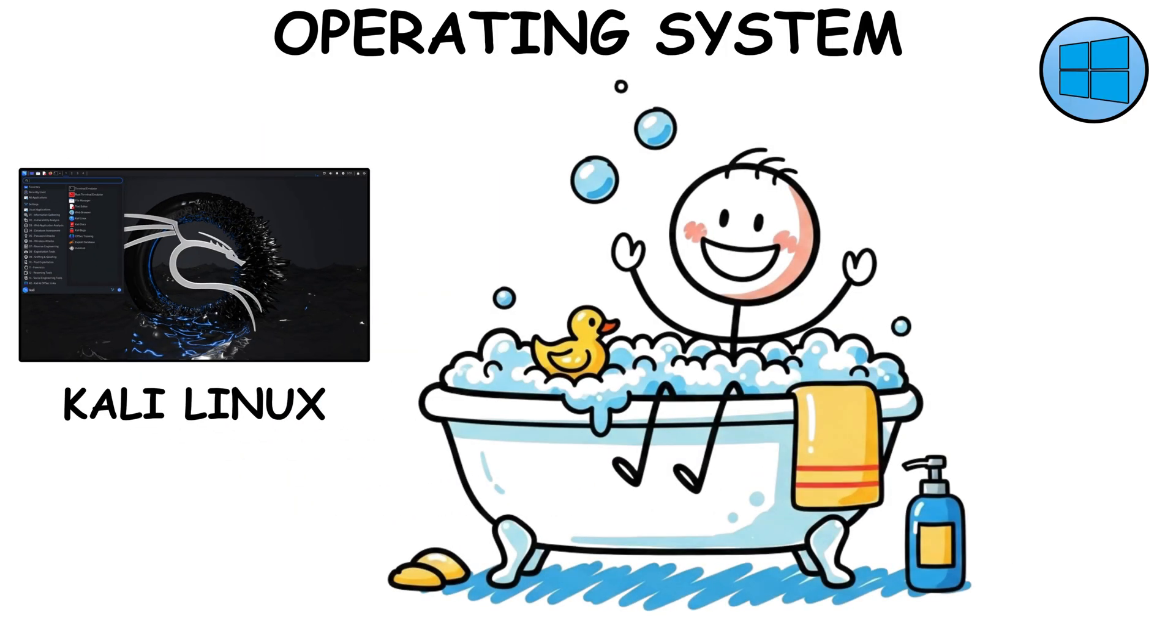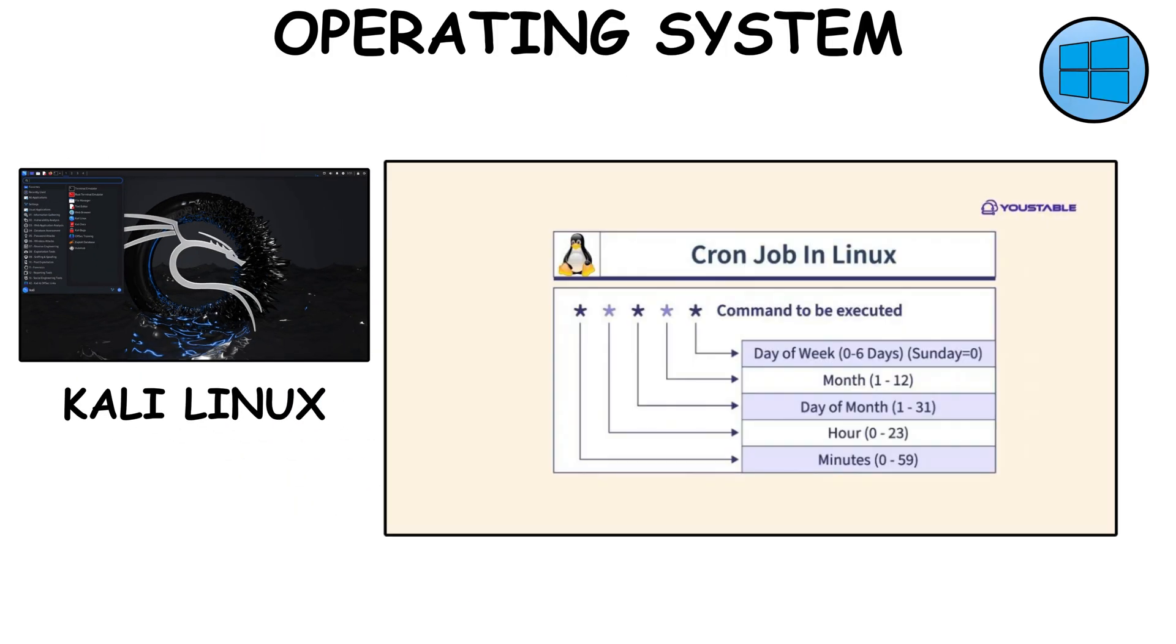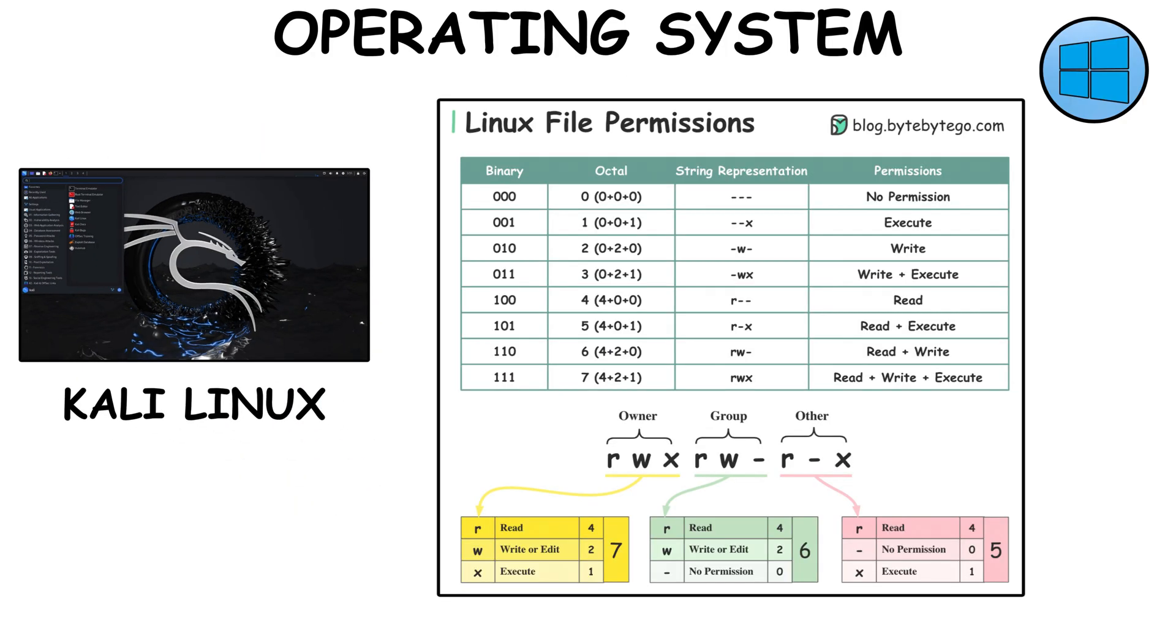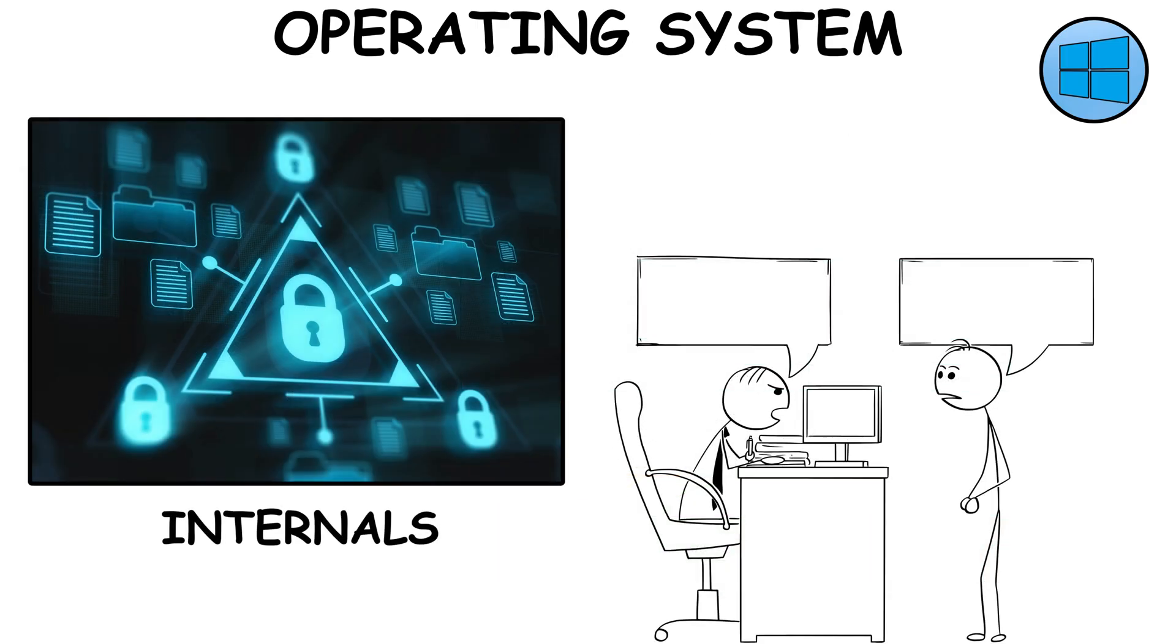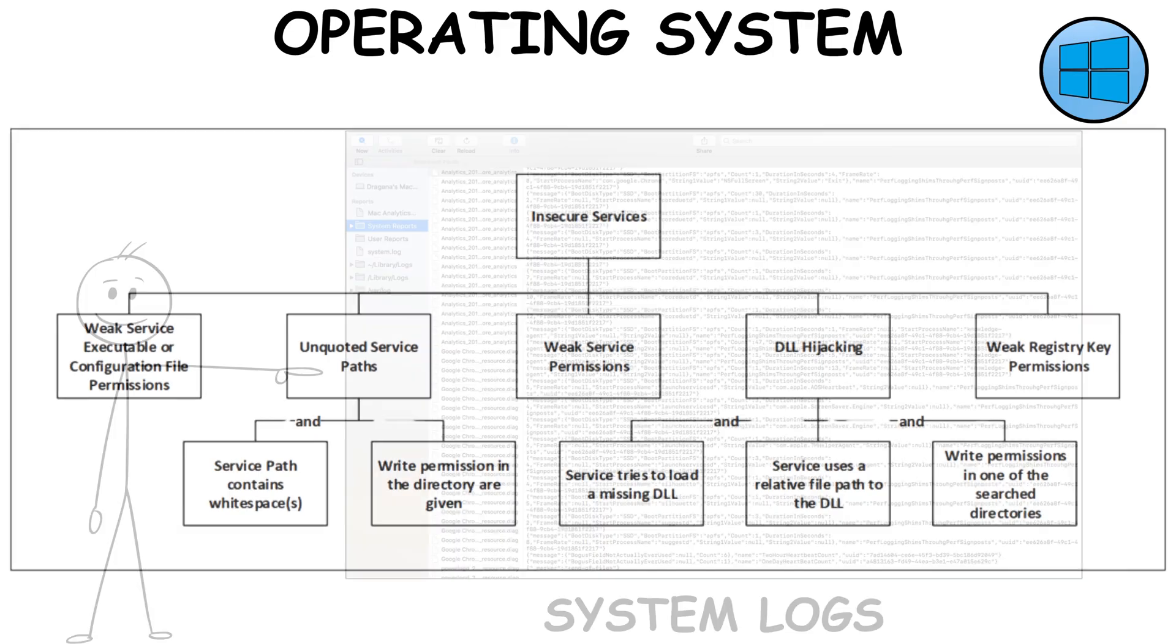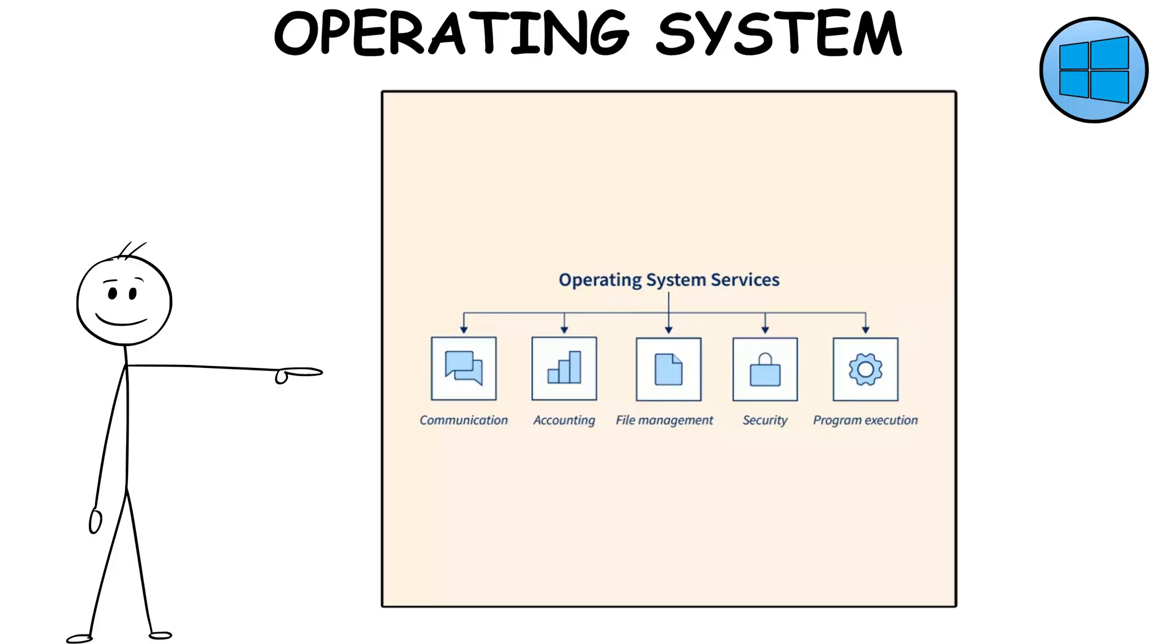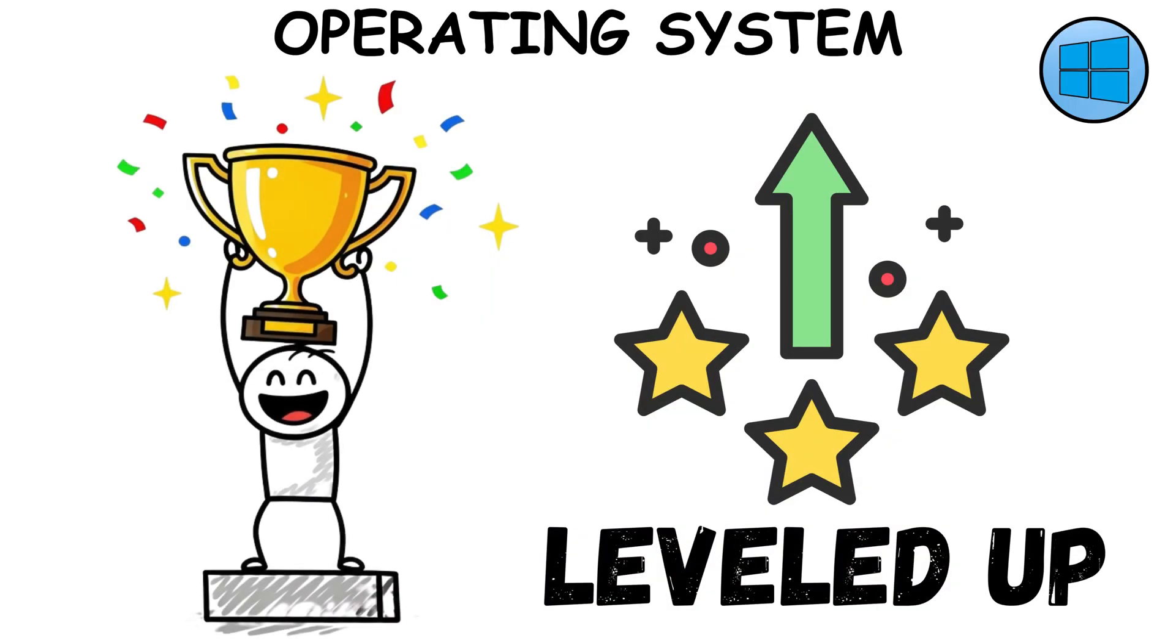On Linux, get comfy with systemd units, cron jobs, and how permissions protect files. These internals explain both why vulnerabilities exist, like weak service permissions, and where defenders check for trouble. If you can say, logs are stored here, services run like this, congratulations, you've just leveled up.